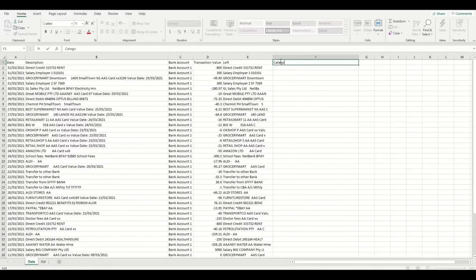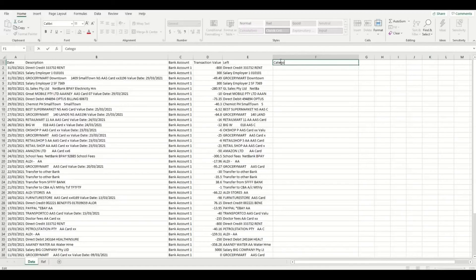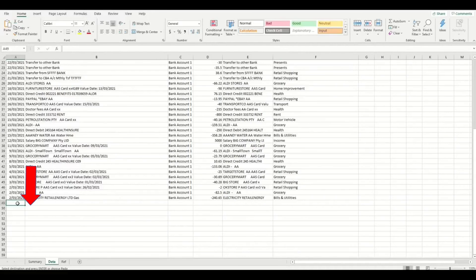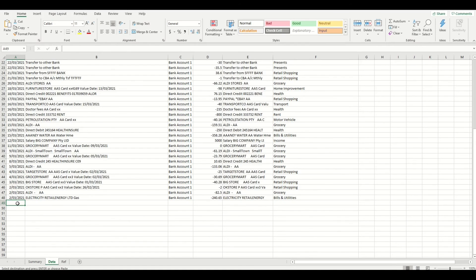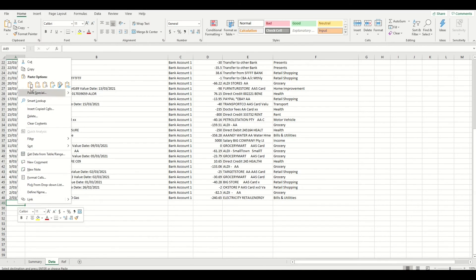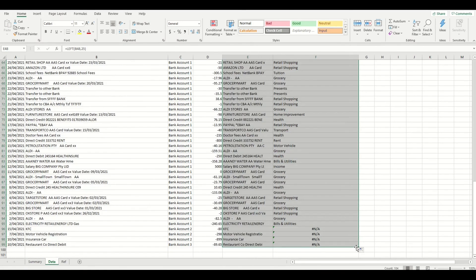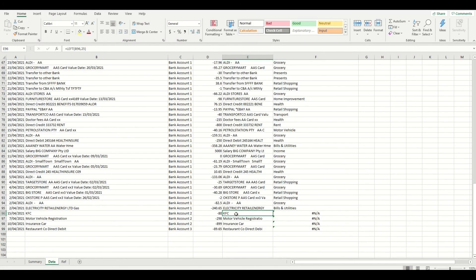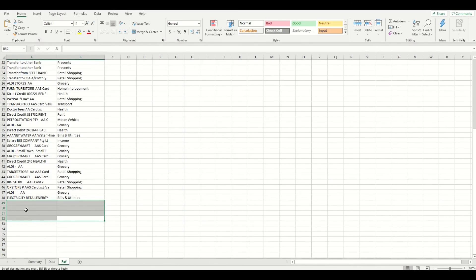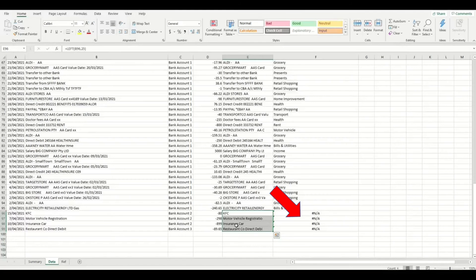Now with each new month or data from another bank account that you want to add to this list, you can simply repeat the above process again and add the new data underneath the previous data you have just pasted in and then just copy the two formulas down to the last row of data again. Also, remember to add any new expenses that you incur in the new data to the reference tab which you will see if you have an error in the VLOOKUP column.